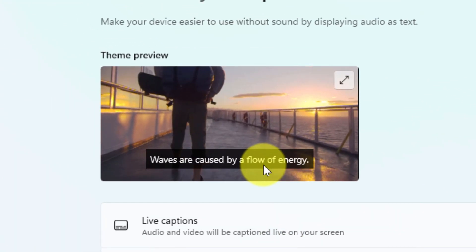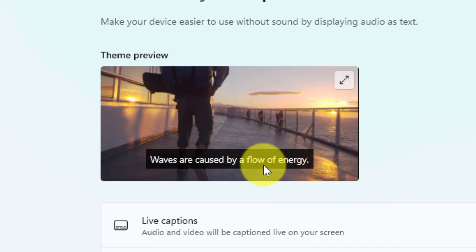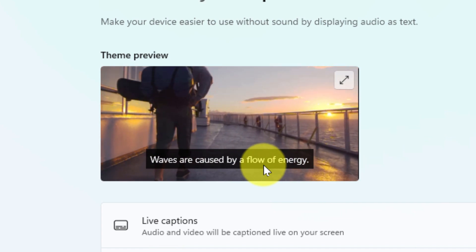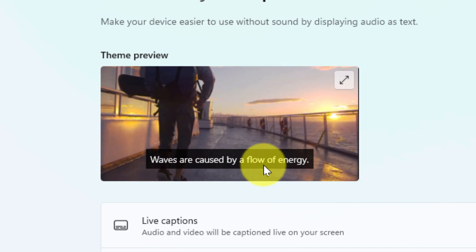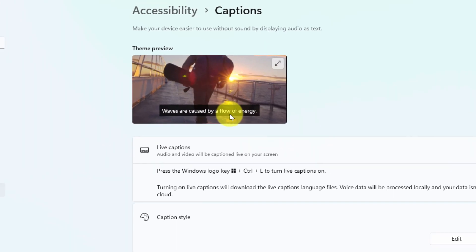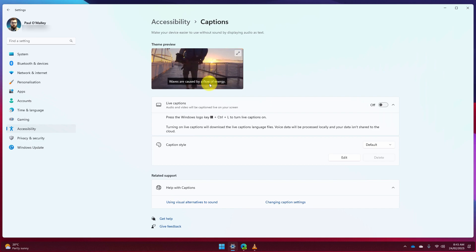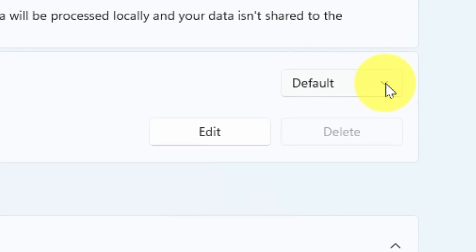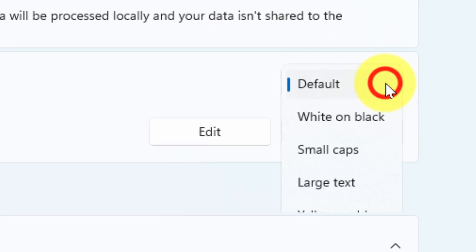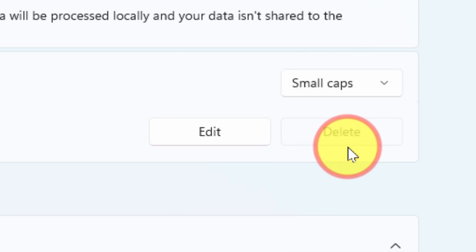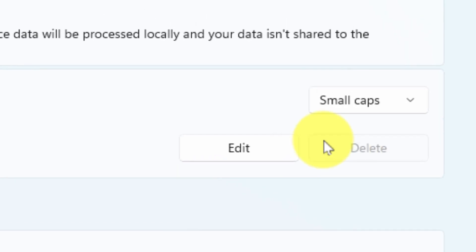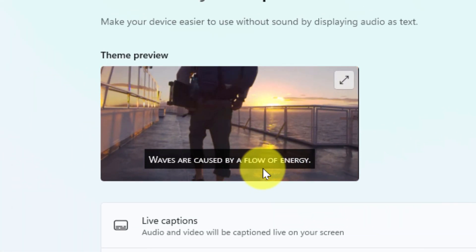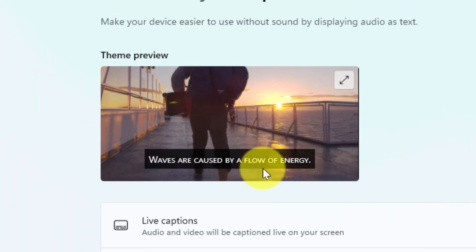Using the theme preview at the top here you can see what your captions are going to look like and you can adjust them using the caption style settings in the bottom here. There'll be a drop down menu where you can select from some different preset options such as small caps and selecting that will update the theme preview in real time so you can see what they're going to look like.